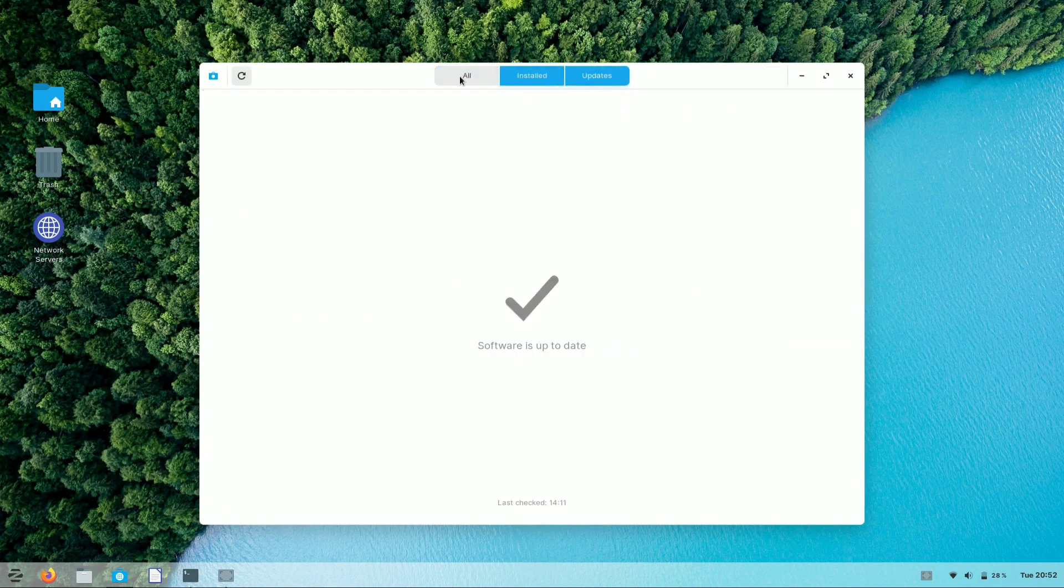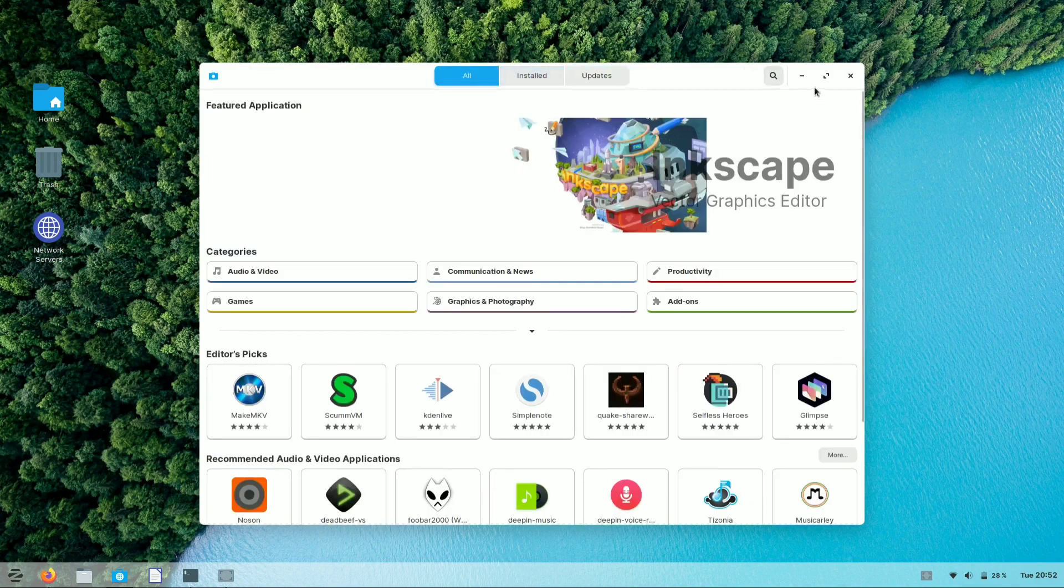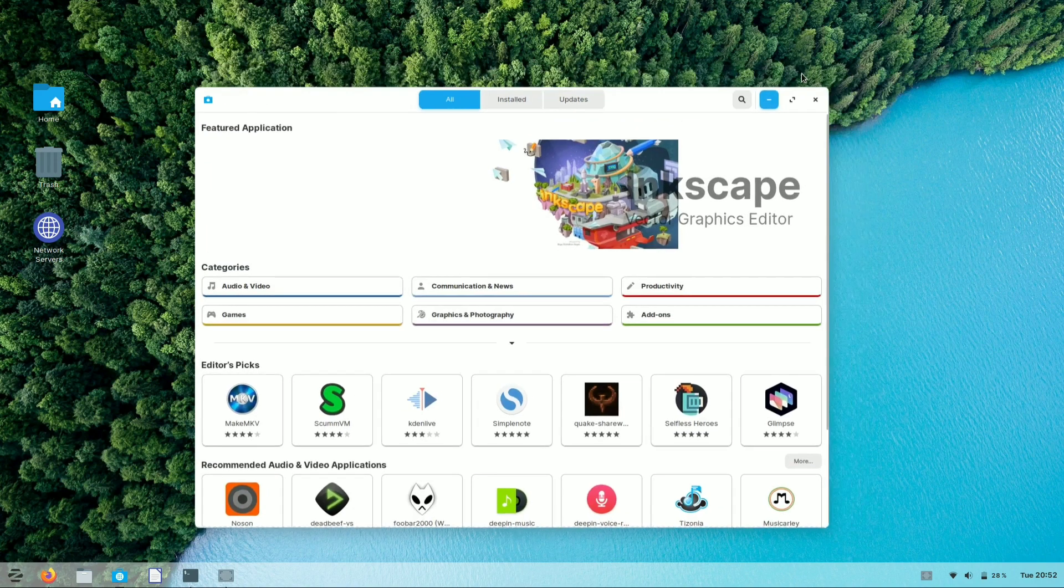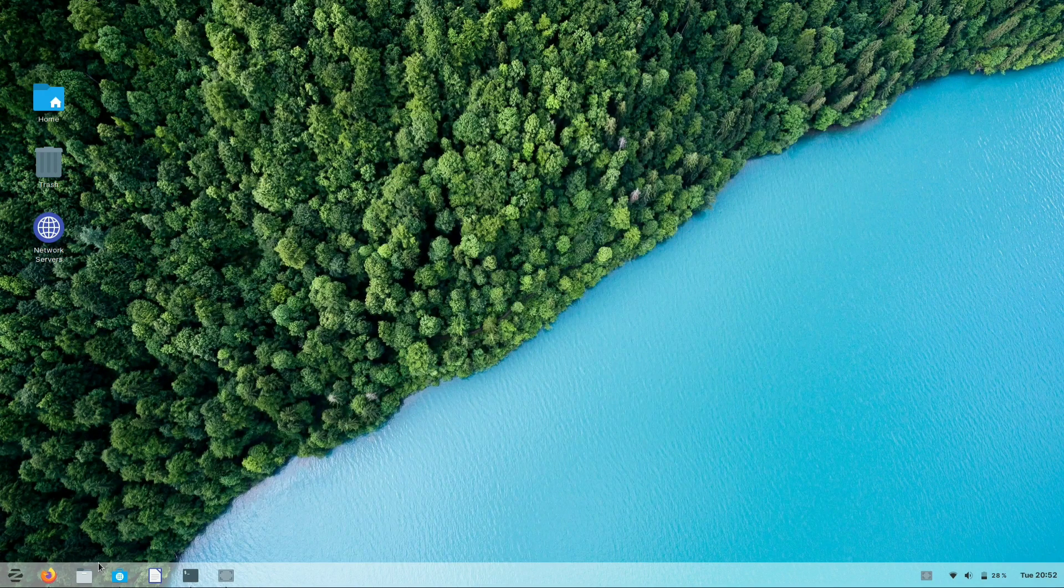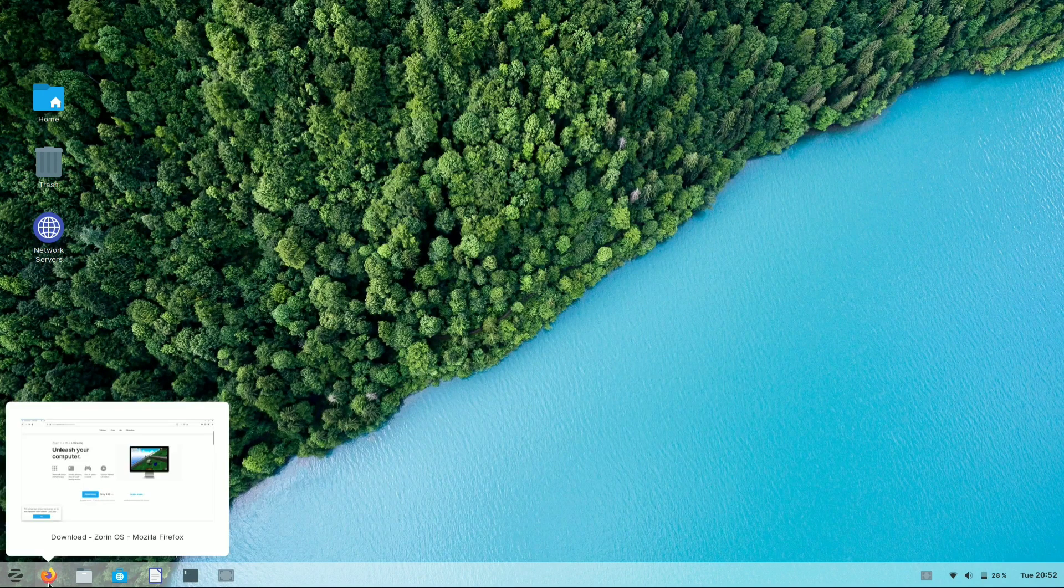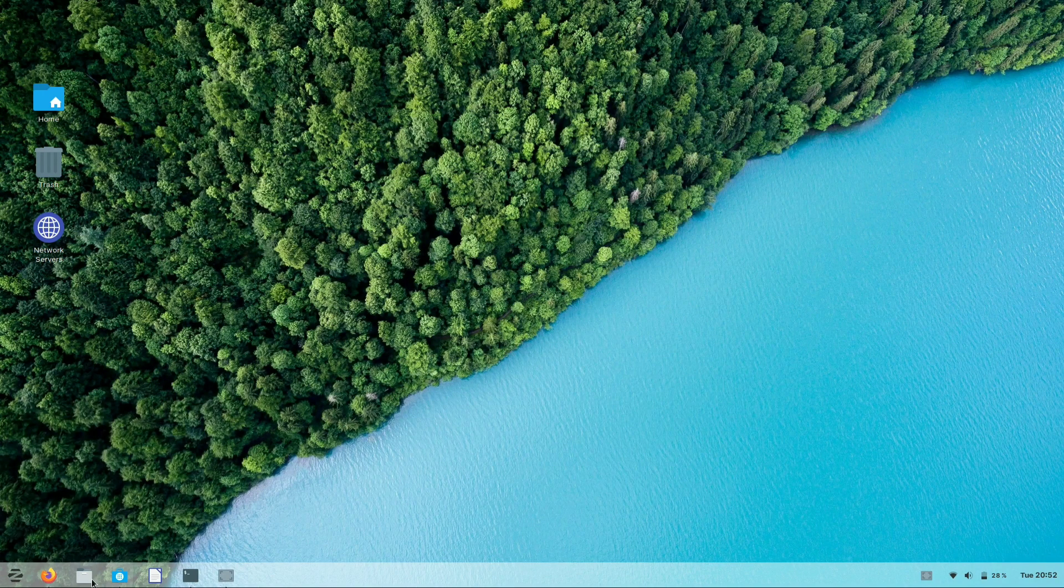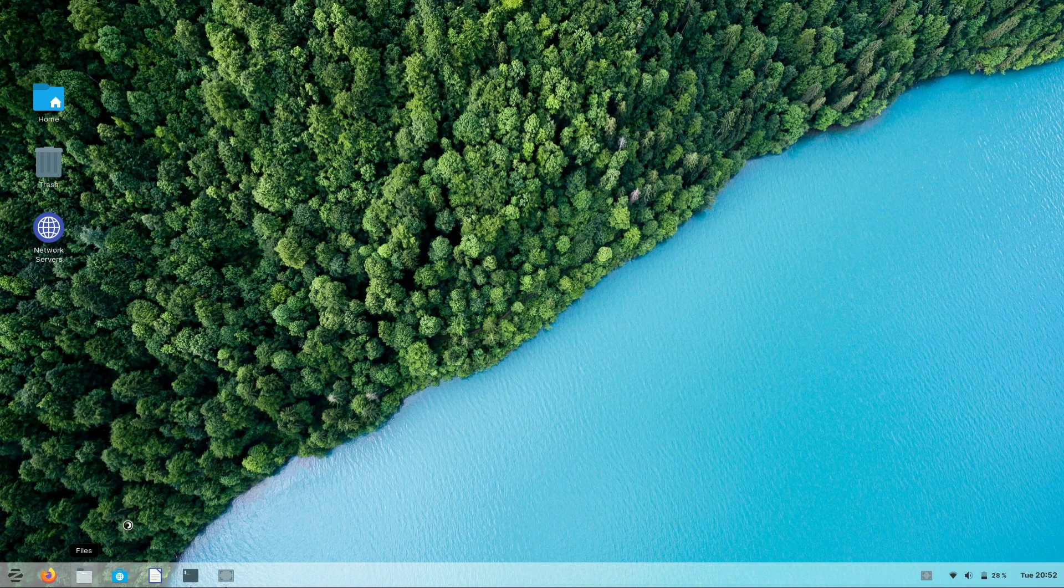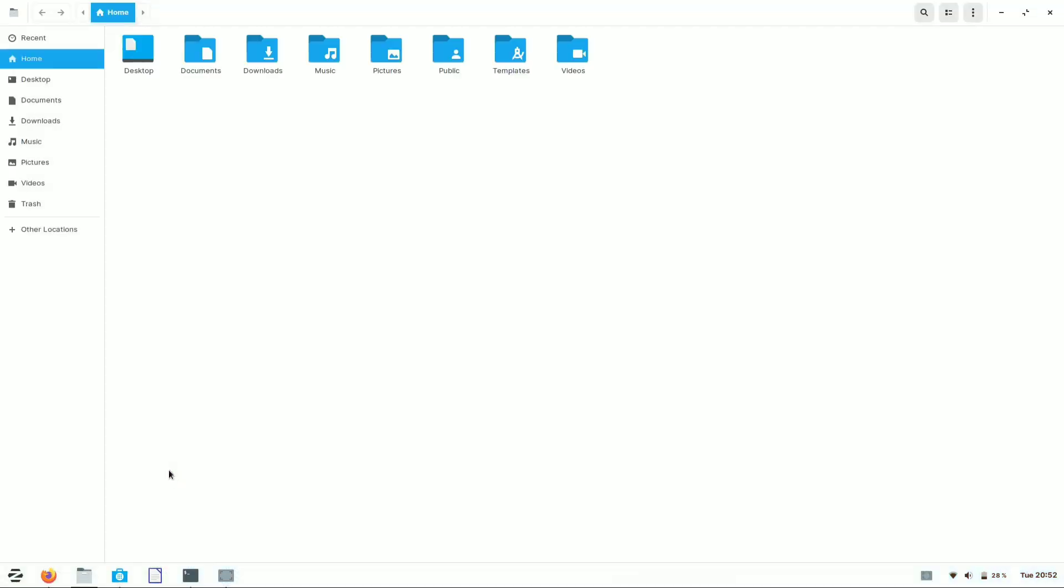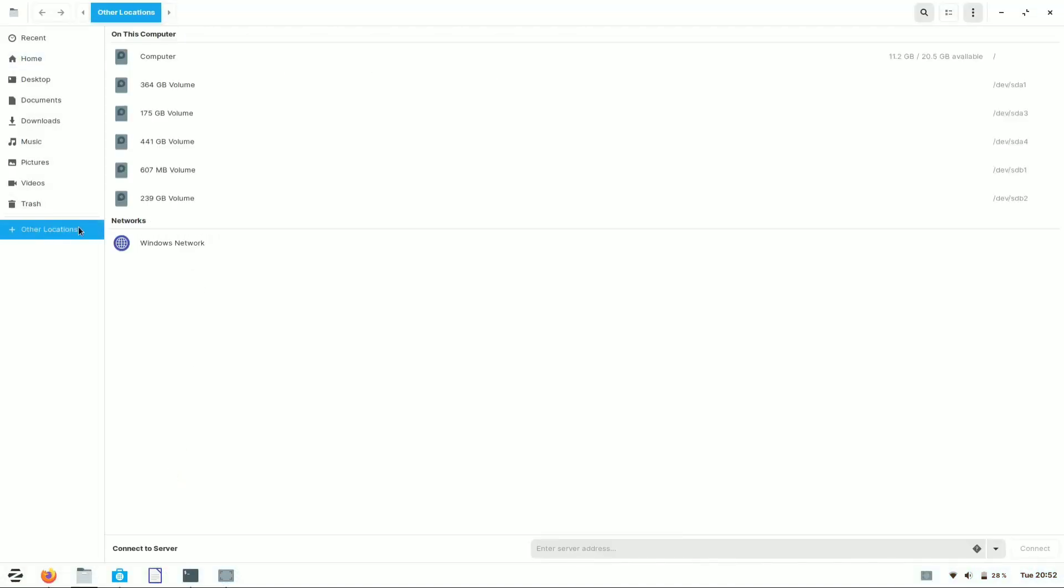Now let's check out the file manager of Zorin OS. The file manager is much similar to Windows 7 edition, which gives you a sleek and better look to access your files.